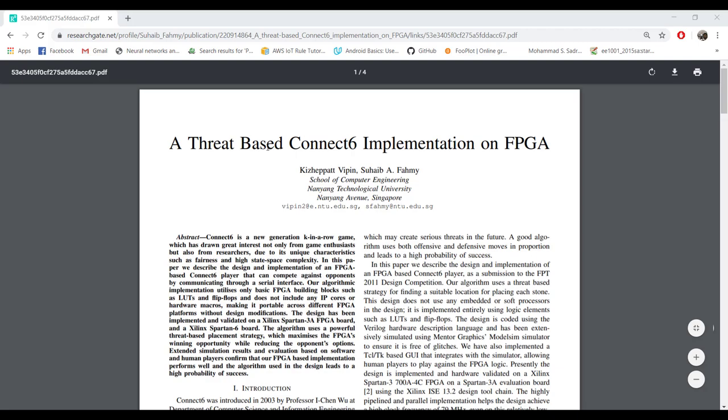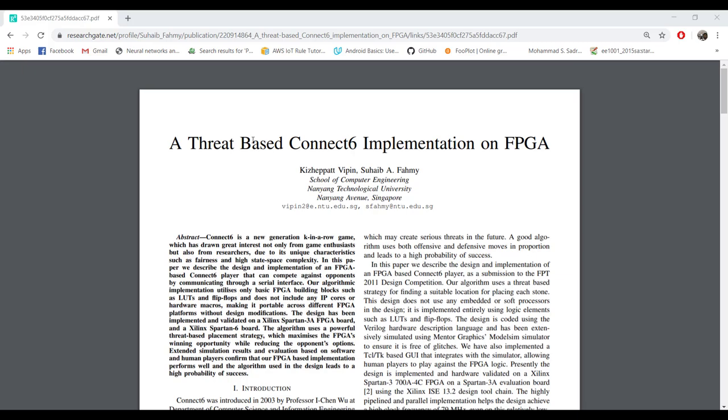This paper will be included in the git repo or you can download from internet. The strategy is threat-based implementation. The threat-based implementation of Connect6 is much more complicated, but for this conference design competition there was a constraint that it should be a pure hardware implementation - we should not use any software. Because of that constraint, this is a much simpler implementation.